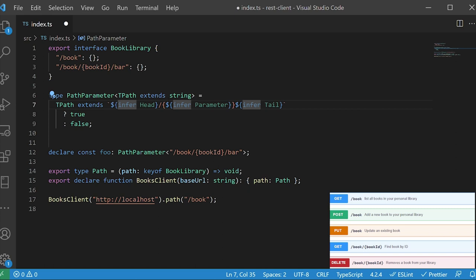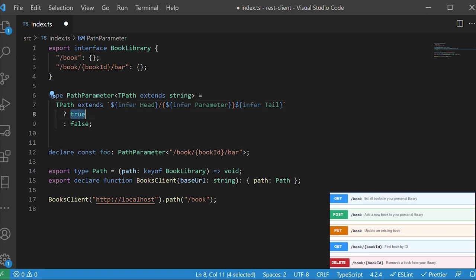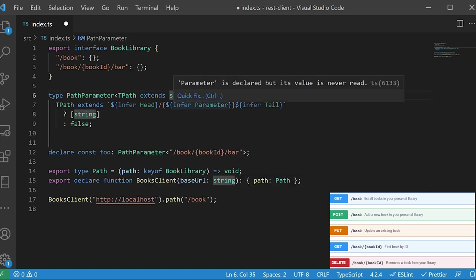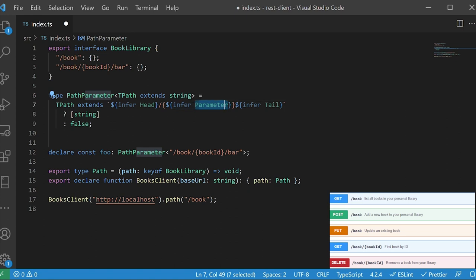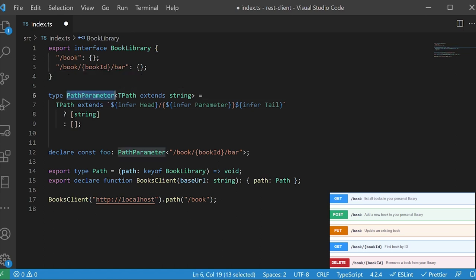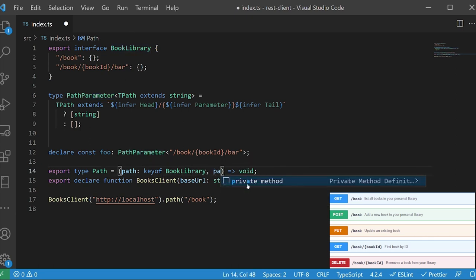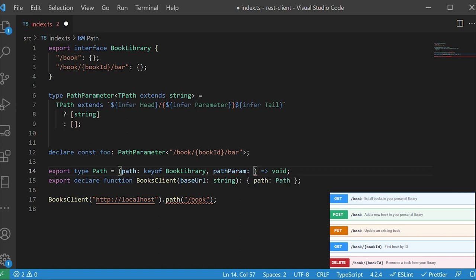Now we need to use this to have required parameters on our path function. We can use tuple types for that. Instead of returning true, we return a tuple with a string parameter, because we know we found a parameter. If no parameters are found, we return an empty tuple. Let's integrate this into the path function. We lift it up as a generic `TPath` that extends `keyof BookLibrary`. Now we change the path type to just `TPath`, and the path parameters are the helper type working on `TPath`.